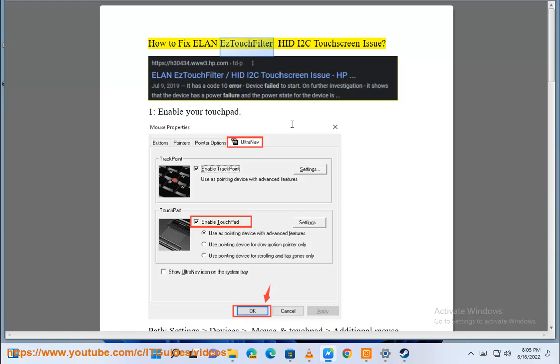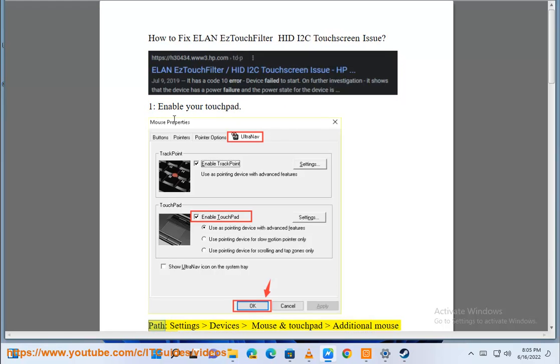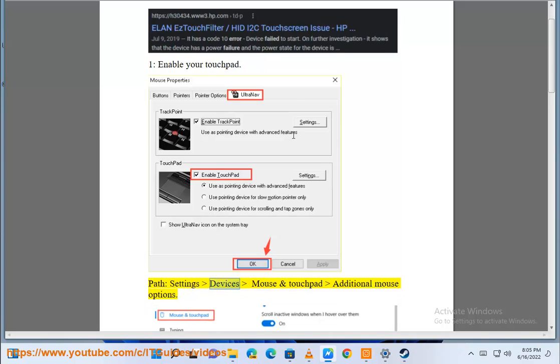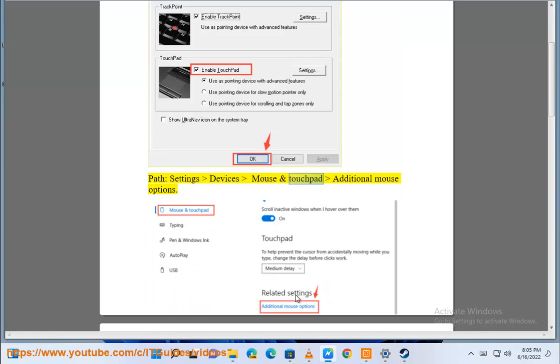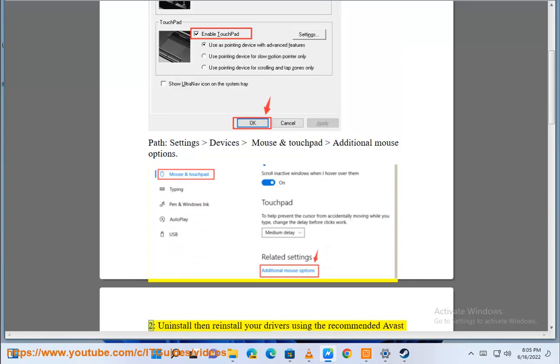How to fix ELAN E2TechFilter HID I2C touchscreen issue. First, enable your touchpad. Path: Settings, Devices, Mouse and Touchpad, Additional Mouse Options.